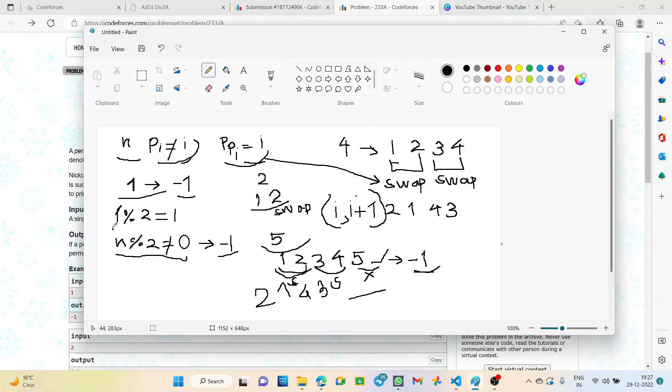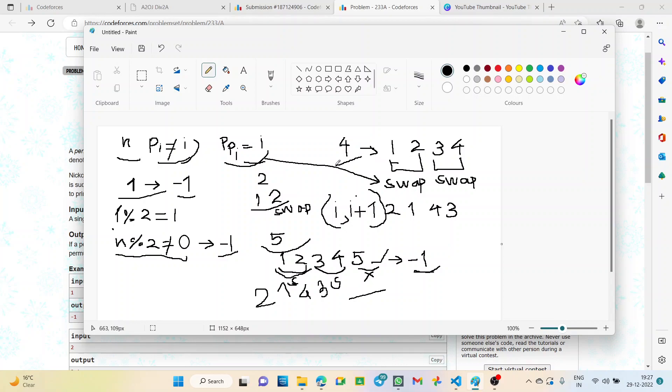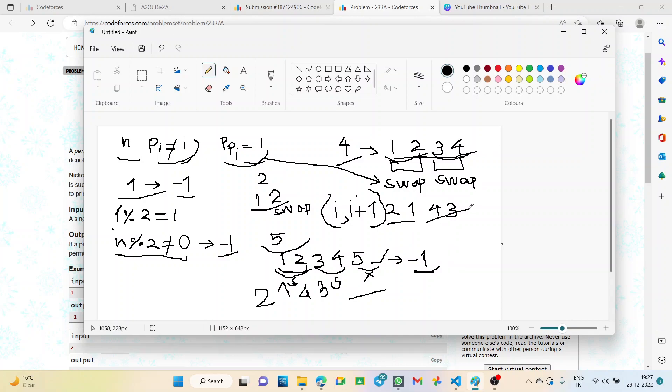Now if n is even, we can alternately swap pairs of elements in the permutation. For example, if n is 4, the numbers are 1, 2, 3, and 4. We swap positions of 1 and 2 to get 2, 1. Again, we swap 3 and 4 to get 4, 3.